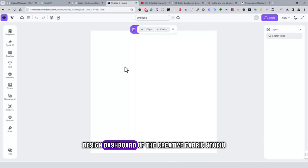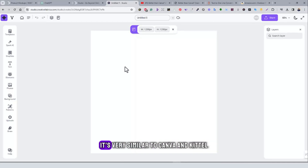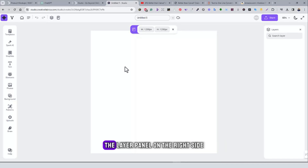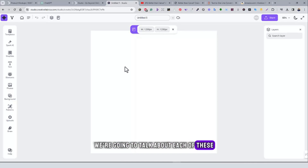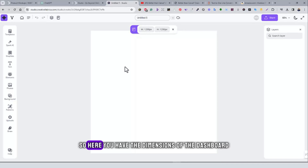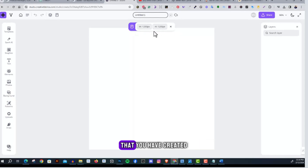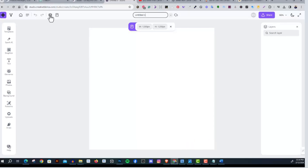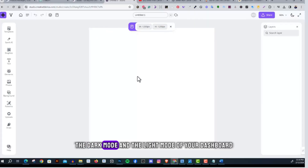Let's press 'Create a Design,' which takes us to the main design dashboard of Creative Fabrica Studio. As you can see, it's very similar to Canva and Kittle — all your tools are on the left side and the layer panel is on the right side. Here you can see the dimensions of the canvas, change the name of the design from the top, and toggle between dark mode and light mode.